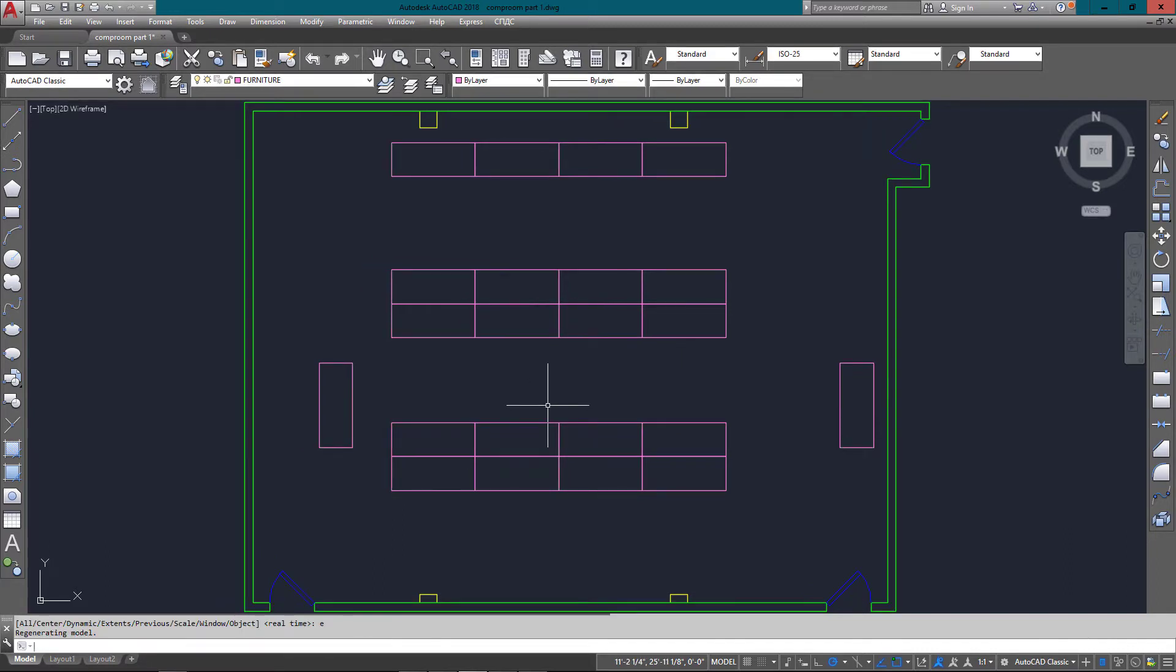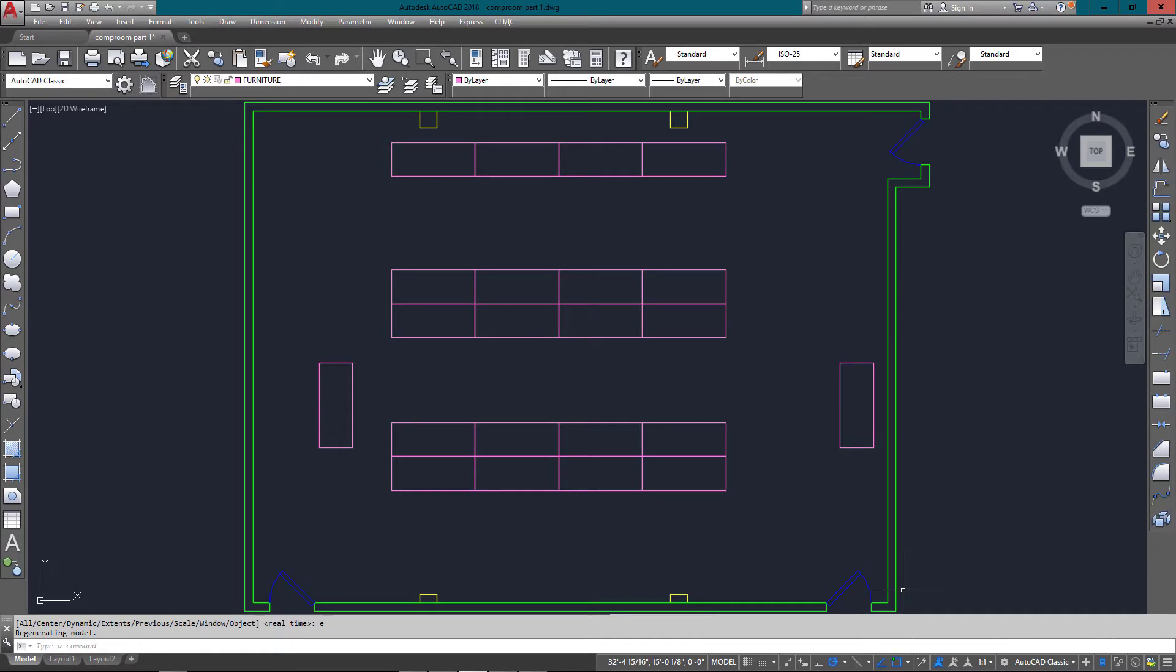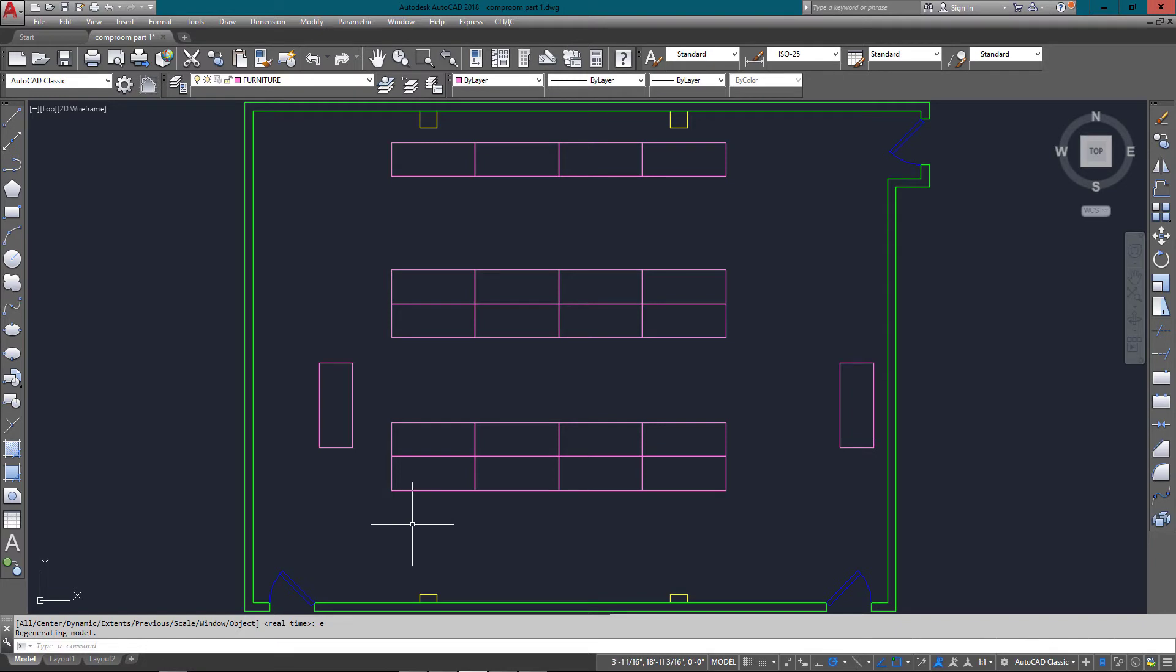There you see—everything's drawn quickly using just the basic commands that you were shown in the first level of tutorials at mycadsite.com. With these simple things, you can draw a lot of different floor plans. Stay tuned for more tutorials, and thanks for watching.